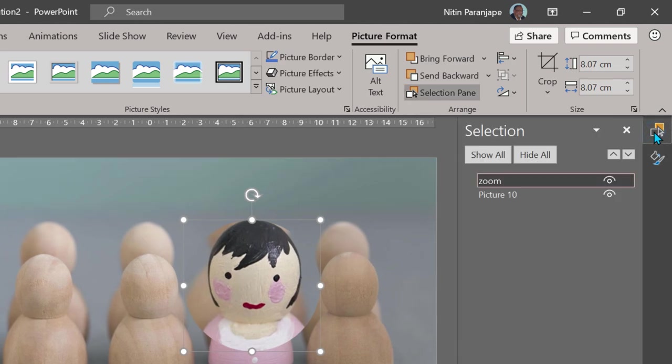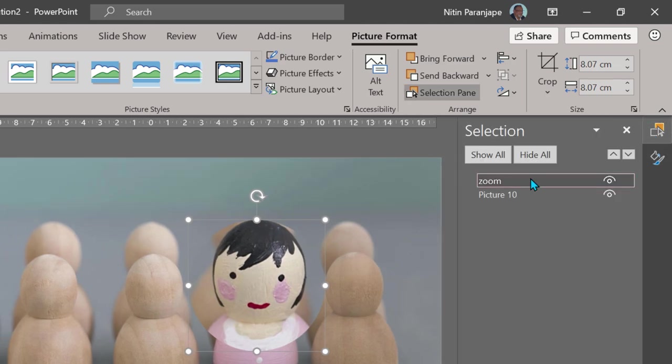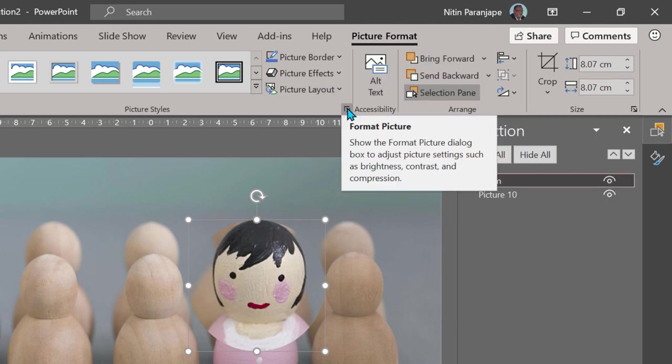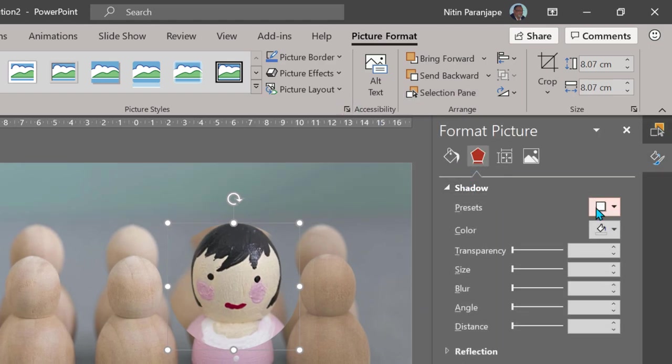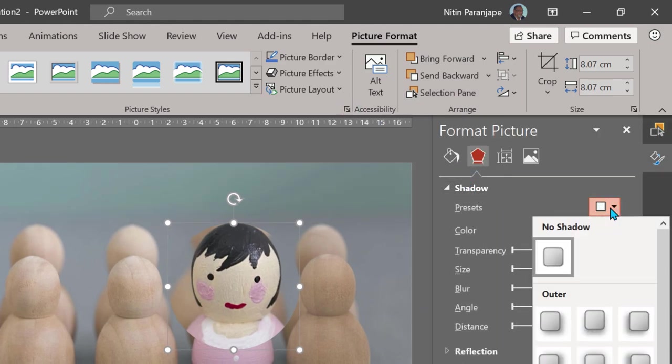So make sure you are clicking on the zoom picture. If you are confused, make sure you are selecting the zoom one. Then go to Picture Format and click on this diagonal arrow. This opens the Format Picture pane.